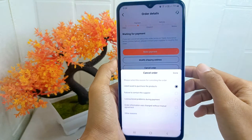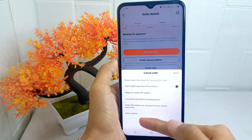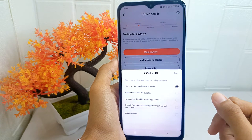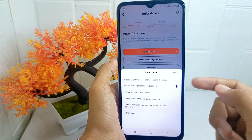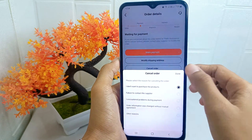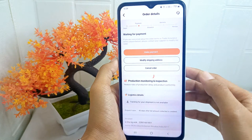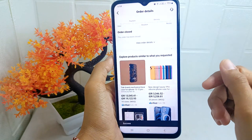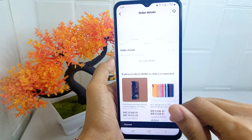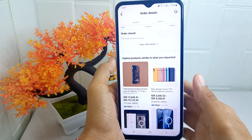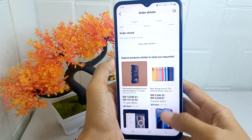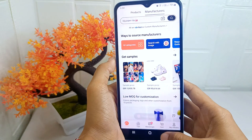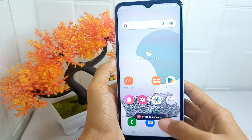Select the main reason you are cancelling this order and click confirm. The order is now successfully cancelled. That's the tutorial on how to cancel an order on the Alibaba application on an Android device.